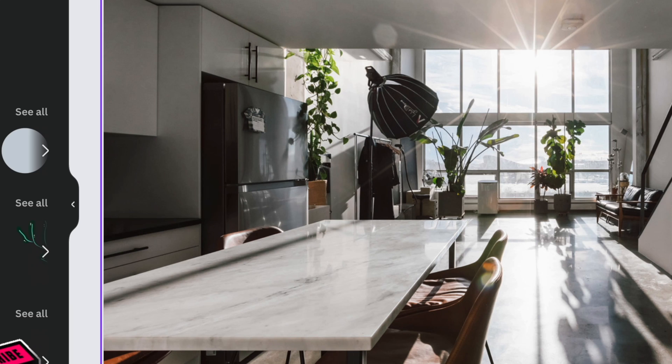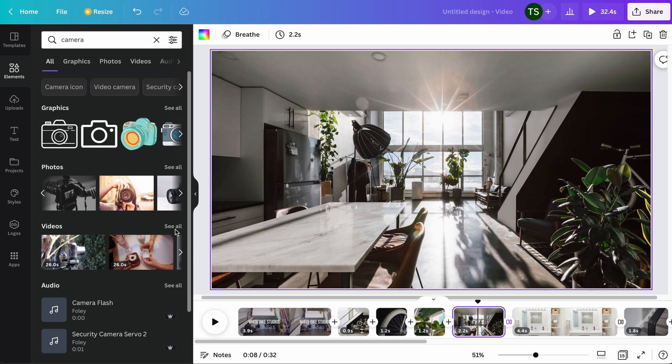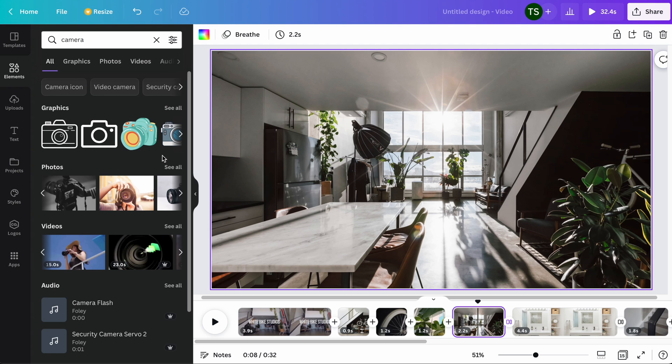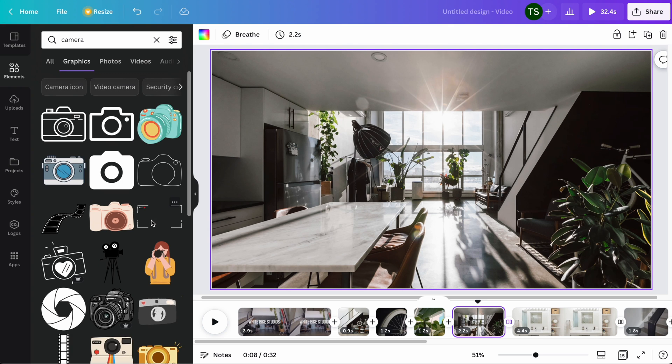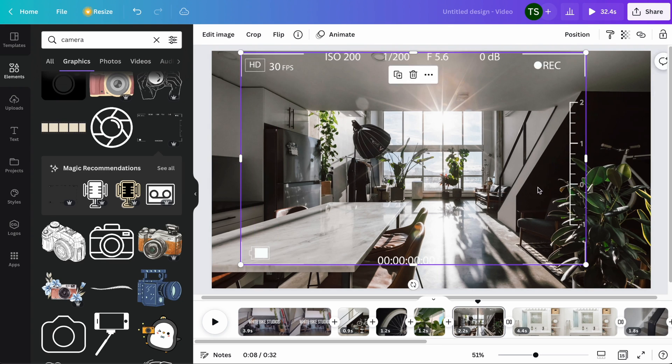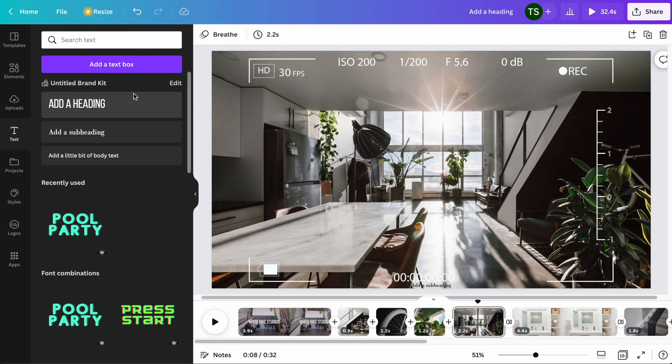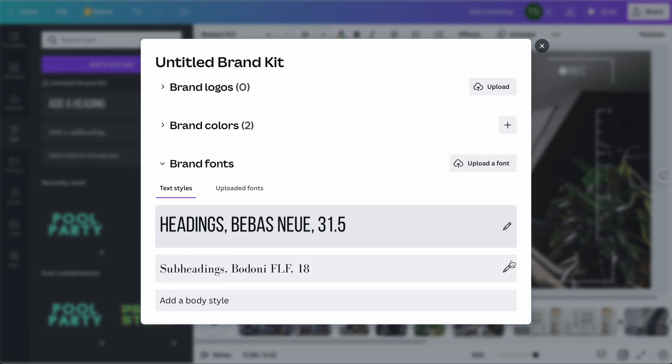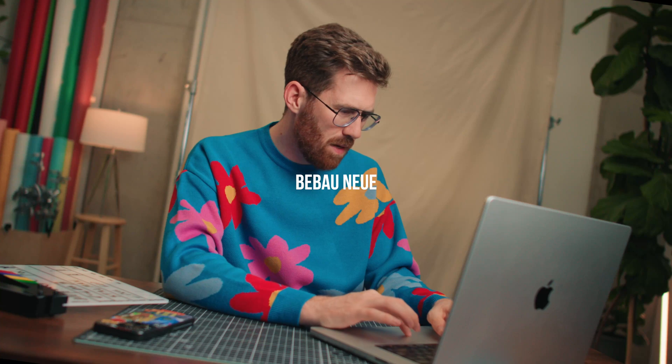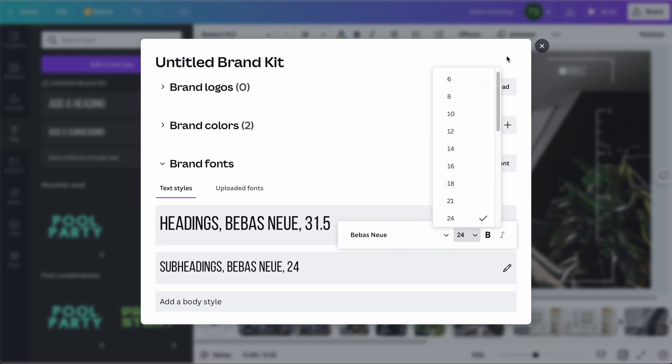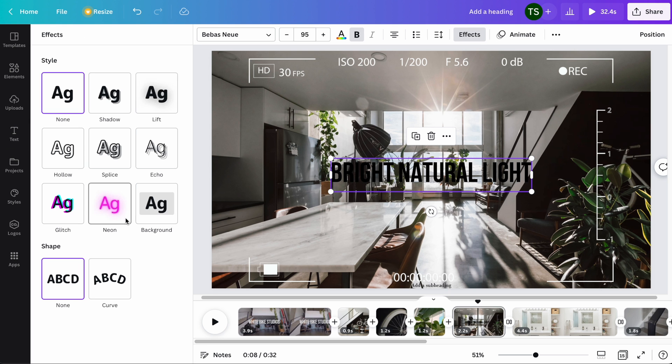And Canva also supplies a bunch of built-in resources. So let's add some elements. I'm going to search for a camera. You can see they've got photos or videos of cameras. That's not really what we need here. I wanted like a graphic, maybe one of these. So it looks like a photo is being taken or I guess this is a video in this case. I'm going to add some more text. And so the subheading, I can actually edit the brand fonts here. So I use the same font for both headlines and subheadings. Make it a little bigger. Let's say bright, natural light. And this image is a bit too busy to see what's going on. So we're going to add an effect. How about a background? Hey there, now we can see it.